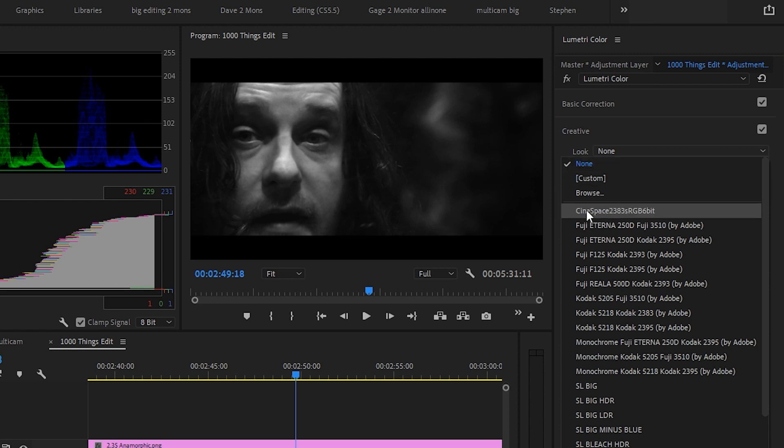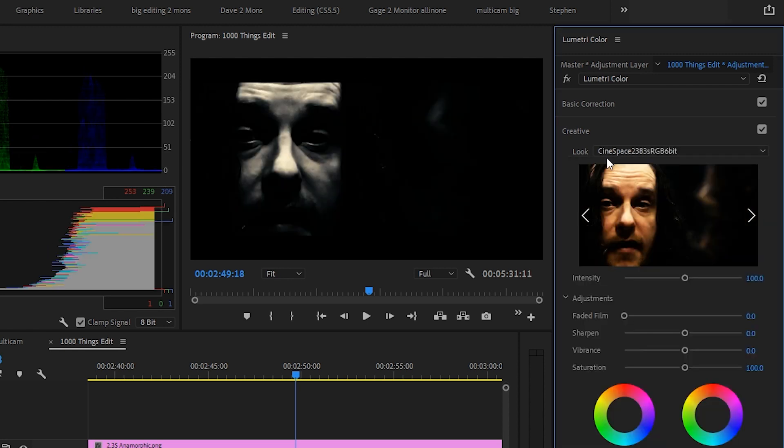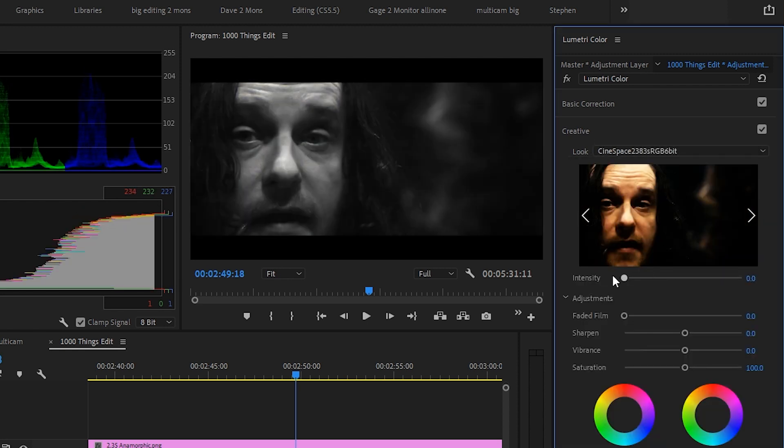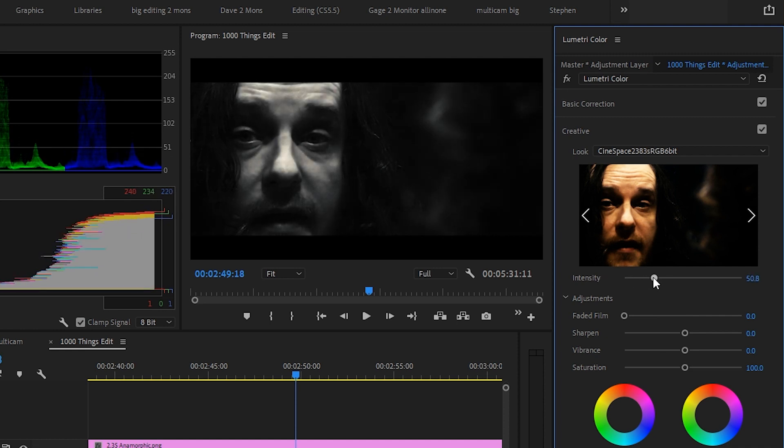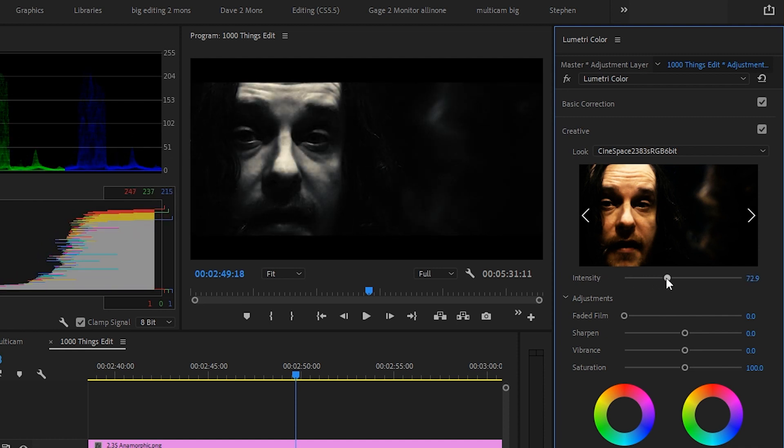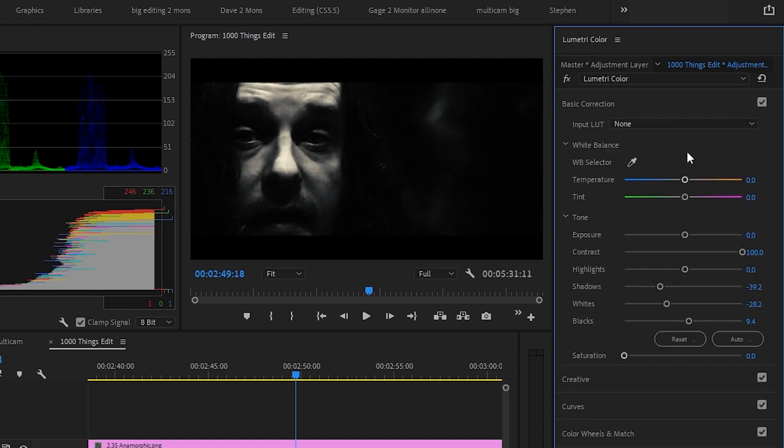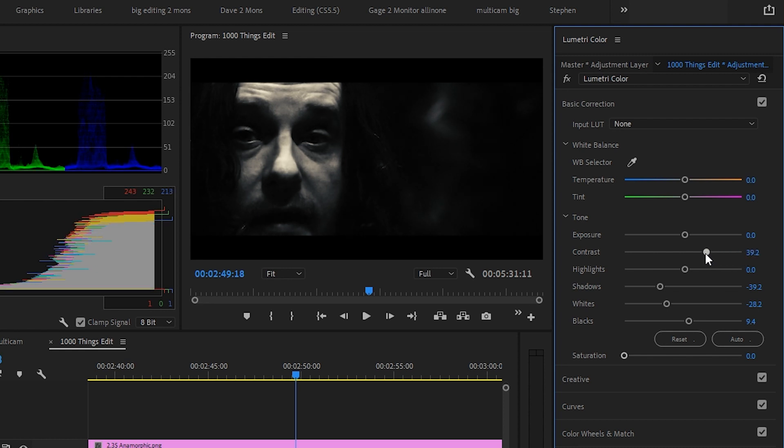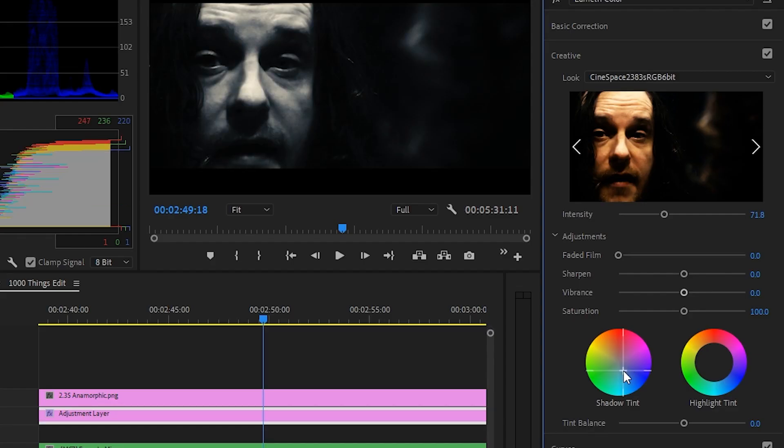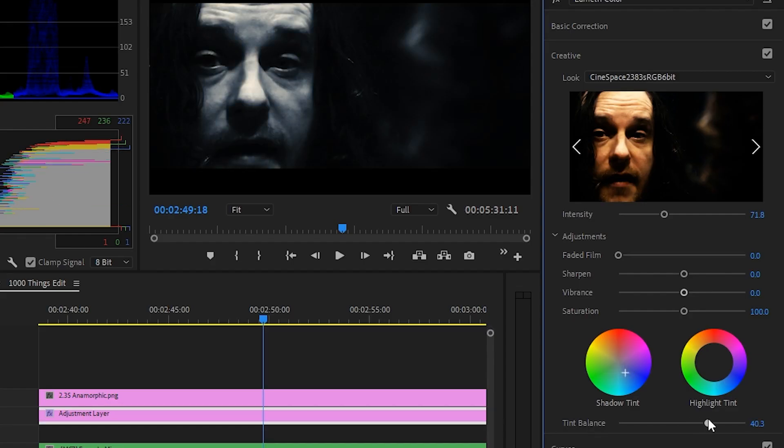So moving on to the creative section. I'm going to load in the cine space look, which really adds contrast. So I'm actually going to go back to the basic correction, turn down the contrast a little and push the exposure a bit. Back to the creative section, I can add in some blues, turquoise into the shadows and I can up the tint balance.